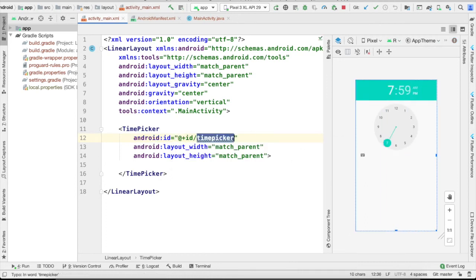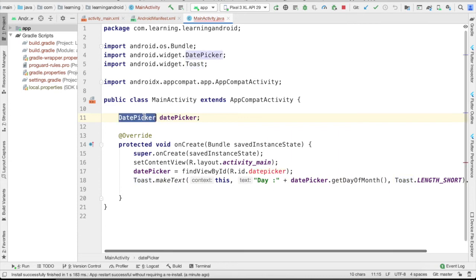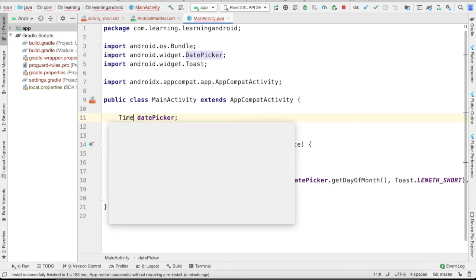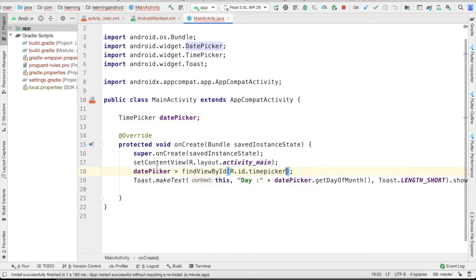You can see the layout here, the beautiful clock. Let me update this time picker. Time picker and then okay, keep it.